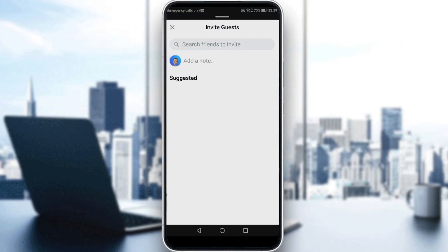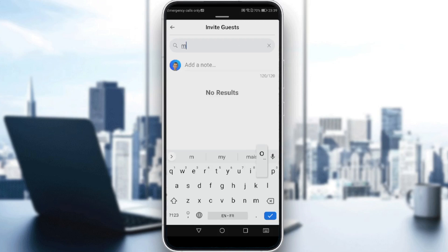After creating your event, the 'Invite Guests' screen will appear. All you need to do is type the username or name of your friends and add them one by one. As you can see, I'm getting no results because I have no friends on this account, but after typing a name you just tap 'Invite Friends'.